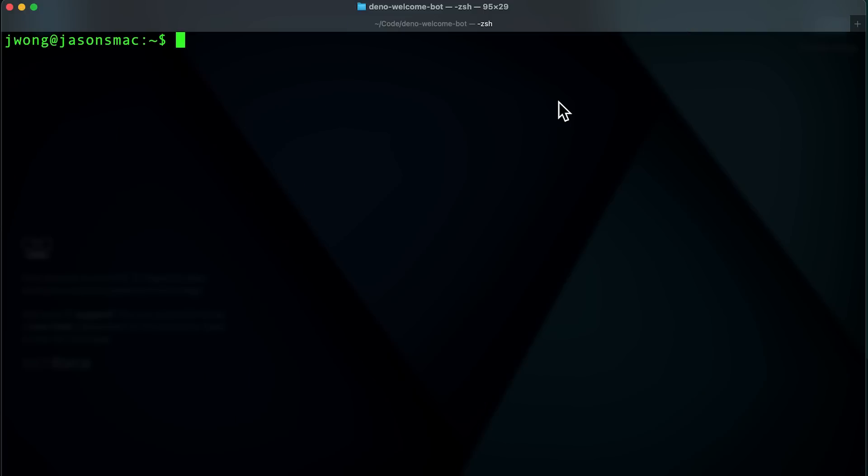Once you have your trigger file written, you'll need to actually use the file to create a trigger within your dev or production environment. Triggers can be created through the CLI and at runtime through code. In this example, we'll create a trigger via the CLI.